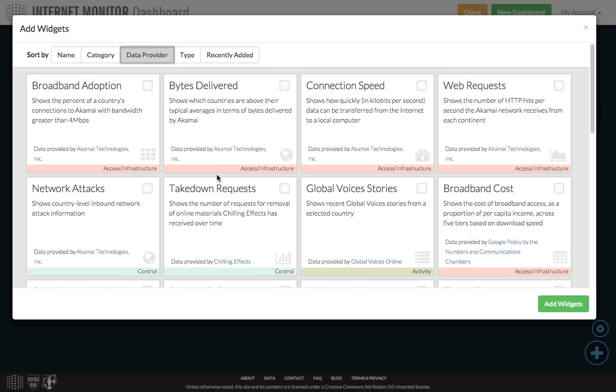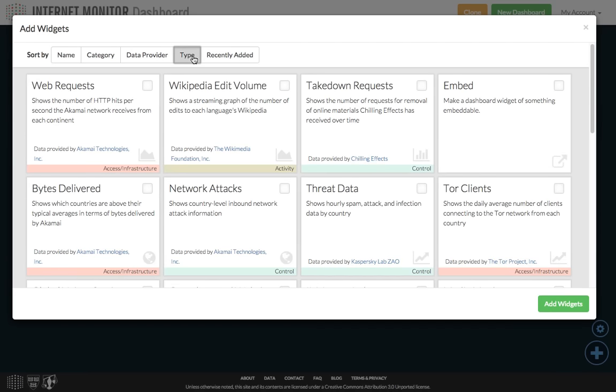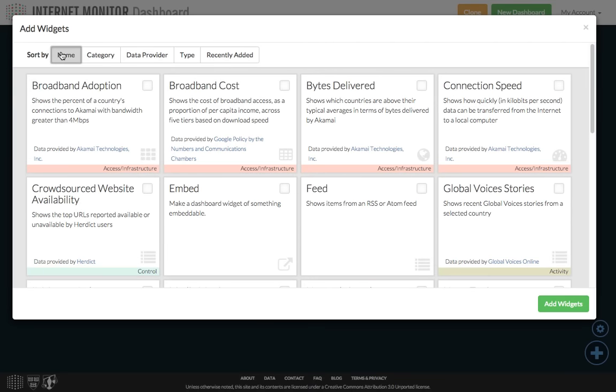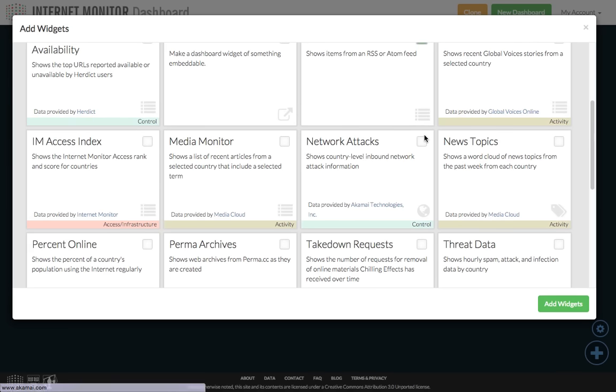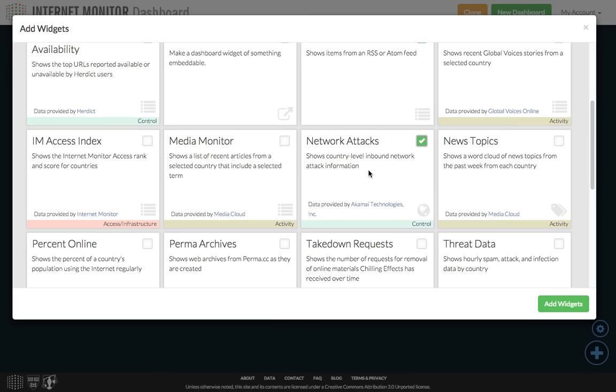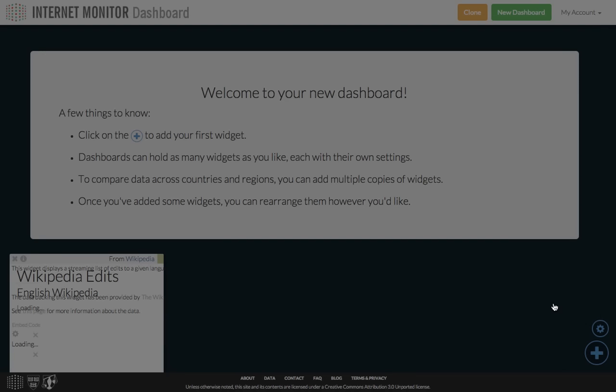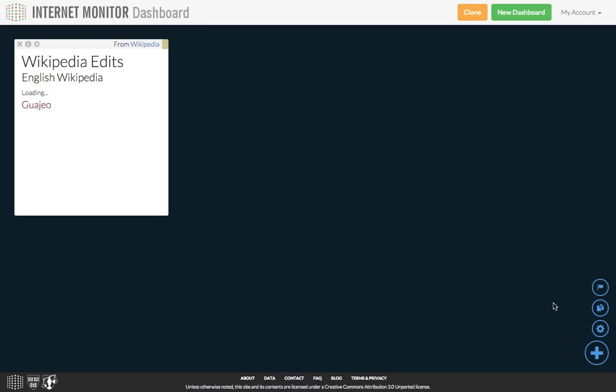You can also sort by type, which groups the widgets into their visual types, so area charts, maps, bar charts, that sort of thing, or by the widgets that were added the most recently. For this dashboard, I'm going to select a handful of widgets. I'm going to choose Broadband Costs, Feed Items, Network Attacks, Tor Clients, and Wikipedia Edits. And then I'll click the green Add Widgets button to add them to the screen.